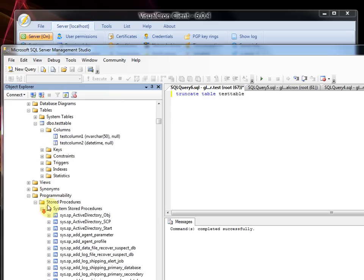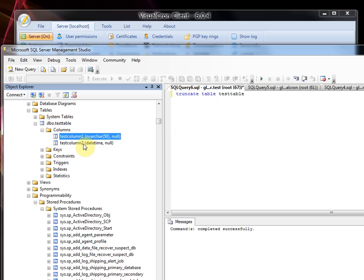The first one is test column 1, which is a normal VARCHAR with 50 character spacing. The second one is test column 2, which is a datetime column.